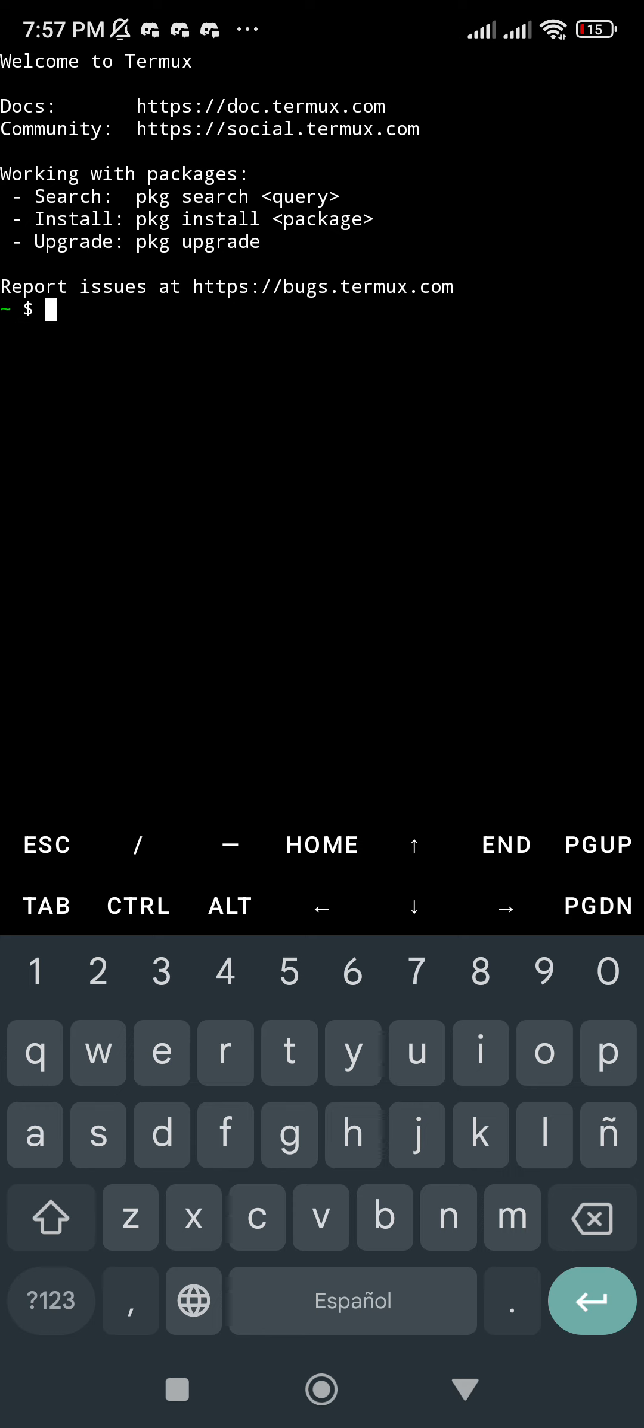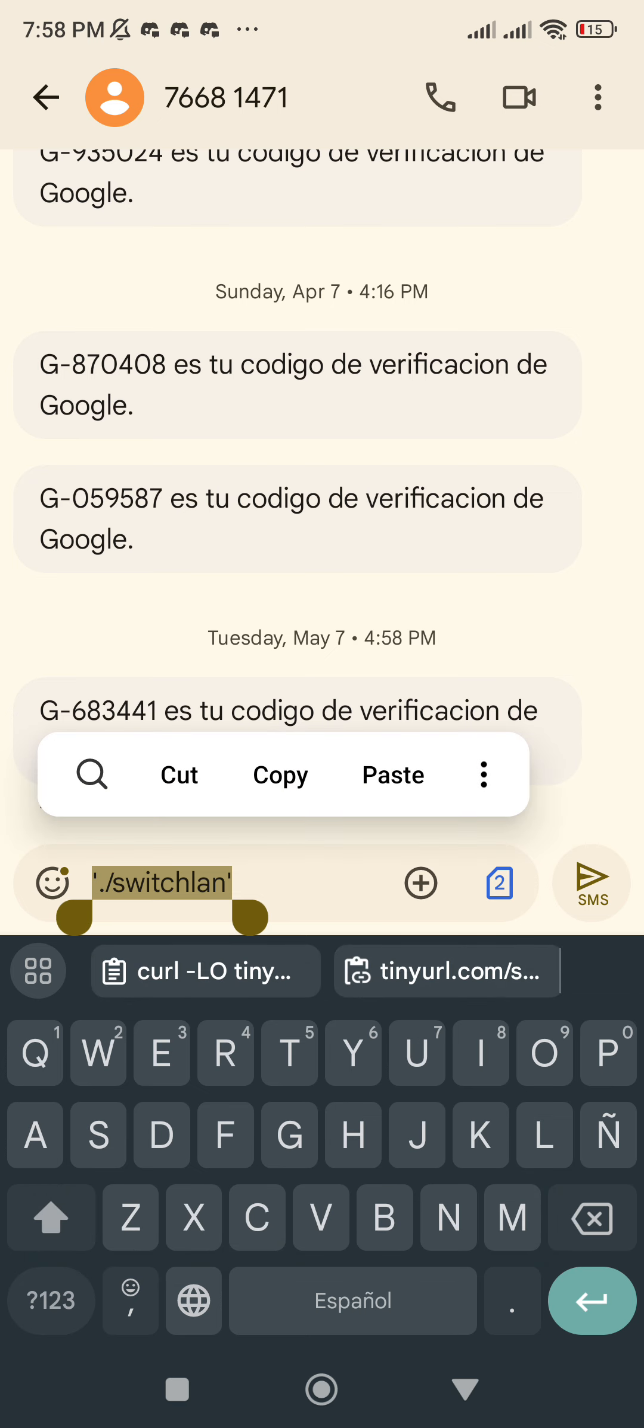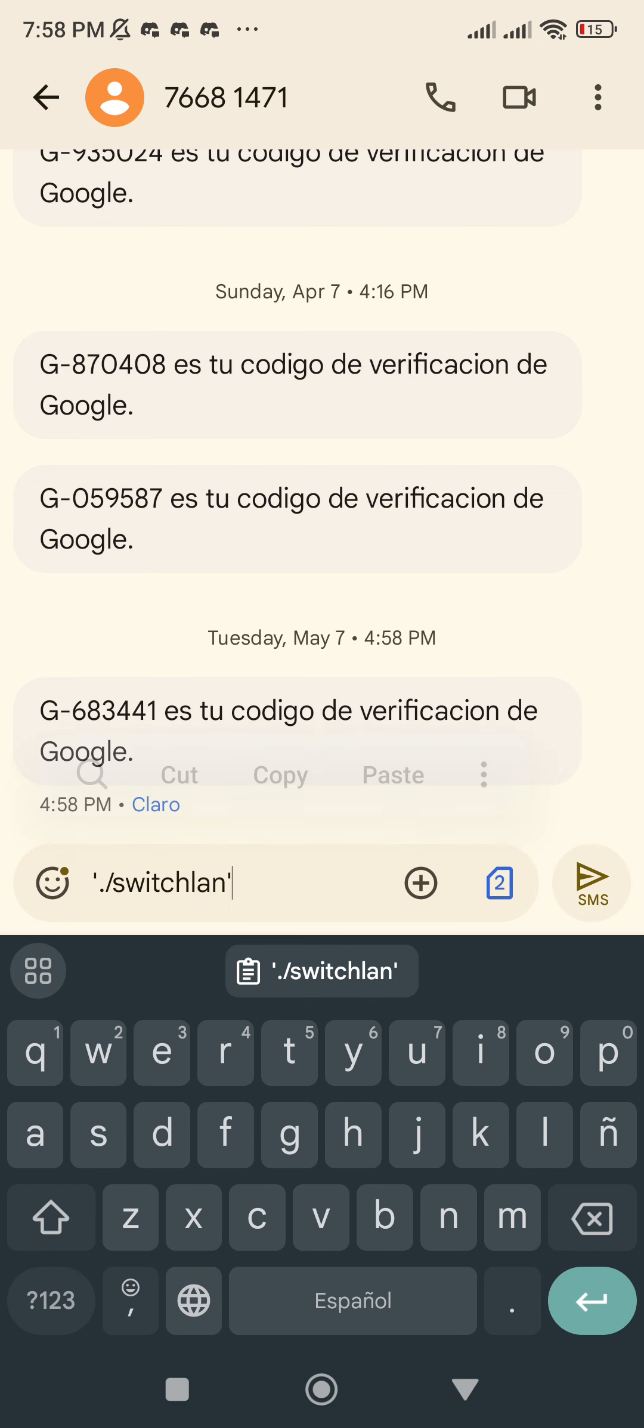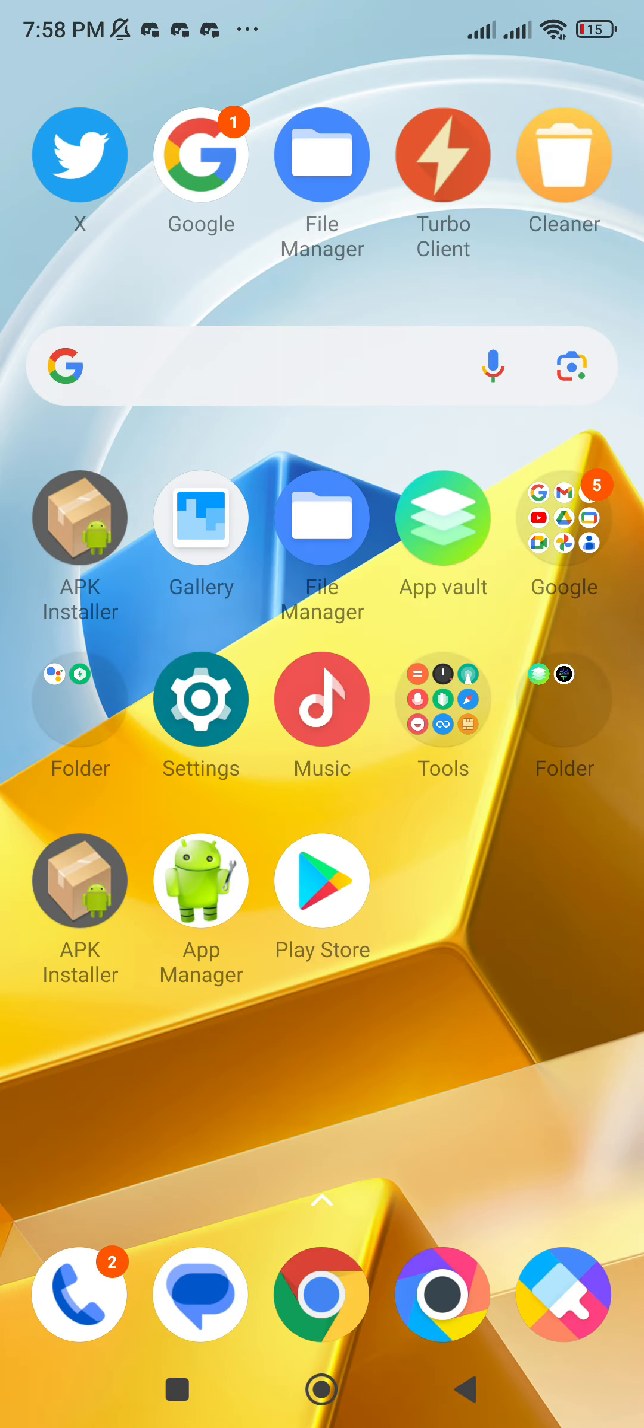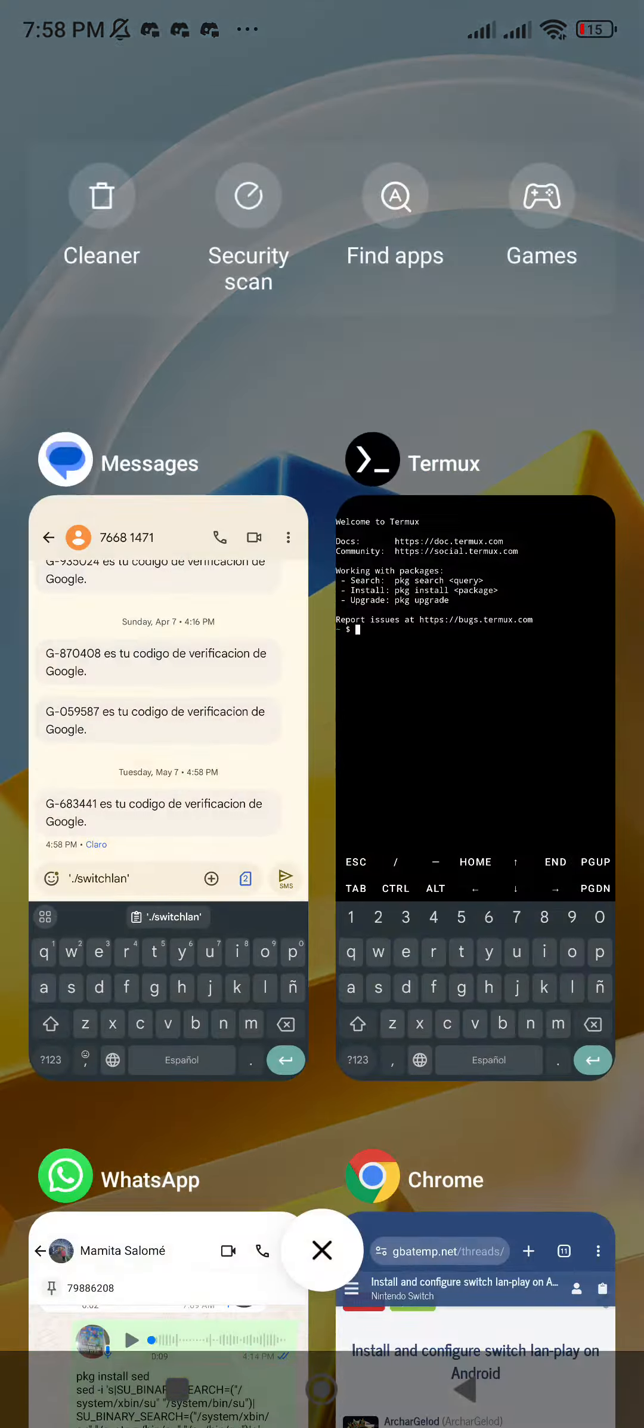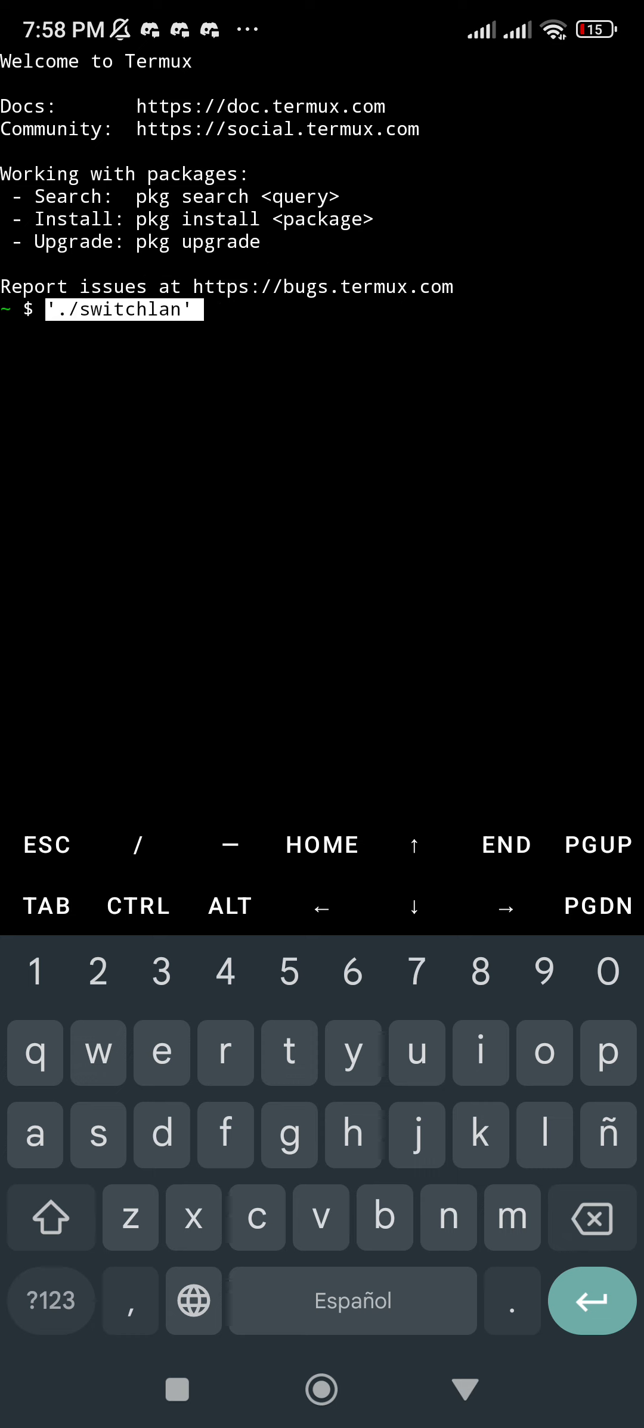When the process finishes, it will show you another command. My recommendation is that you copy this code in a safe place, and that's the one you're going to need whenever you want to start the server. I'm going to paste it here and click Enter.